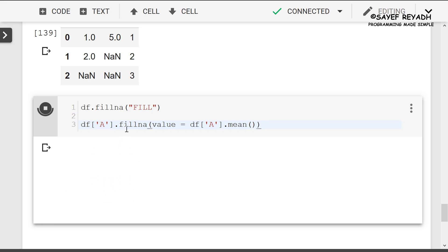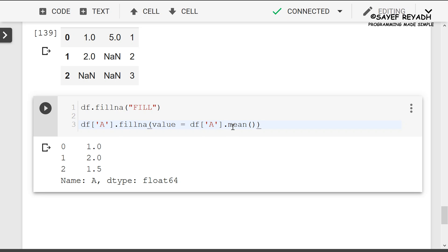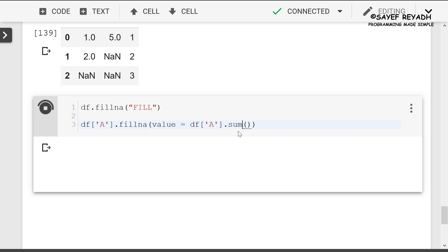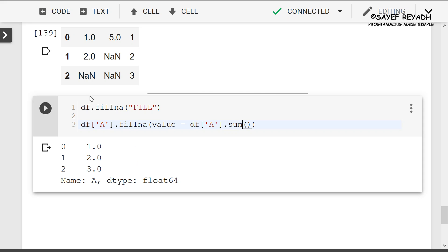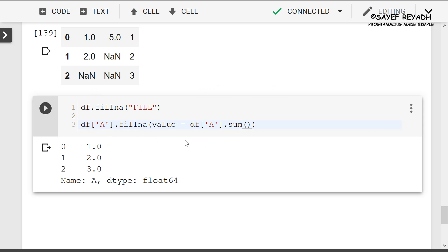This is the mean method. You will be able to use the mean method. This method gives about 5.0. If you use in-place equals true, this is the missing value fill function.